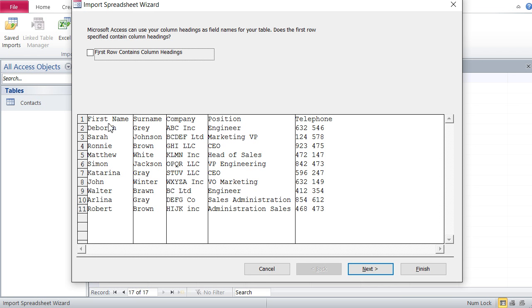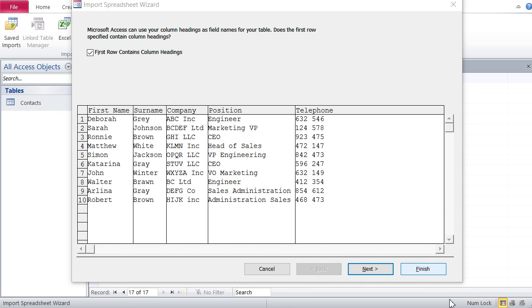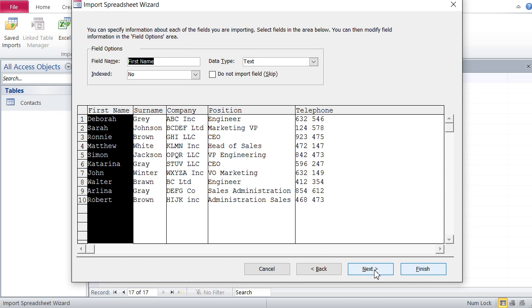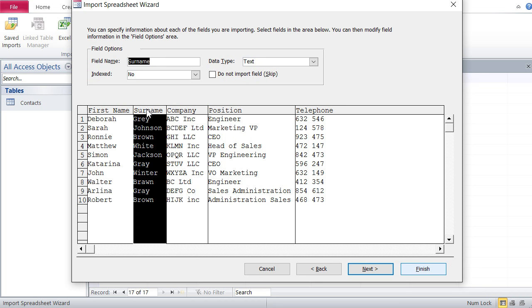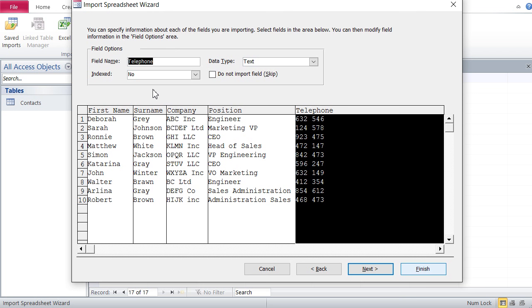First of all, we have to say whether the first row contains column headings. In our case it does, so let me just click that. Then I go to next. Now you just check each field whether it's got the same type - our fields are of type text so let's check them out. Are they all text? Indexing at this stage we don't know what indexing is, so we just leave it at no.